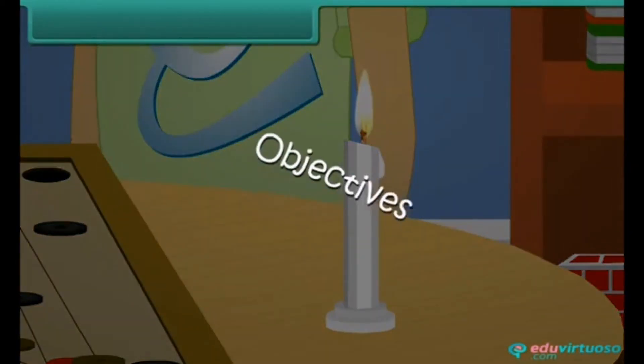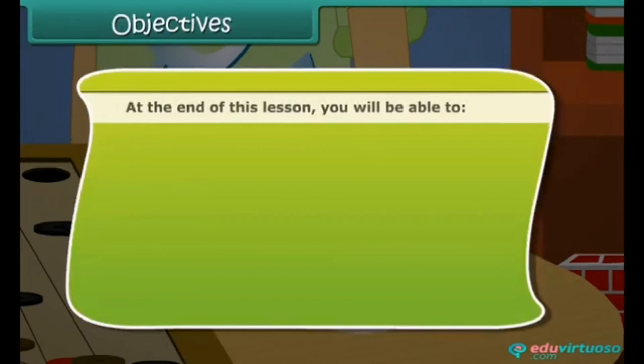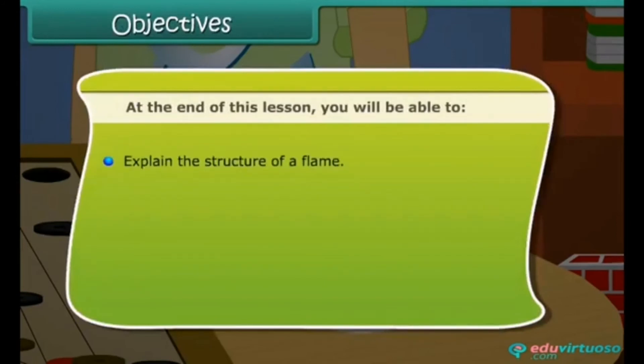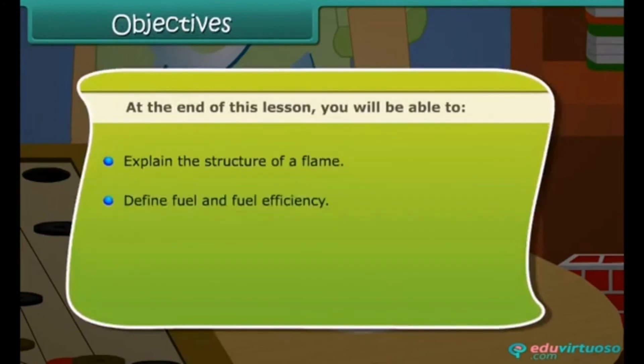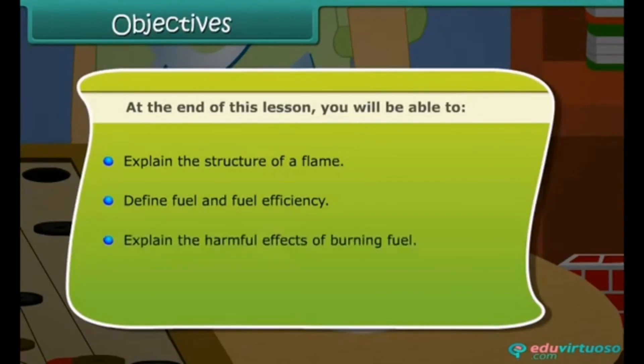At the end of this lesson, you will be able to: explain the structure of a flame; define fuel and fuel efficiency; and explain the harmful effects of burning fuel.